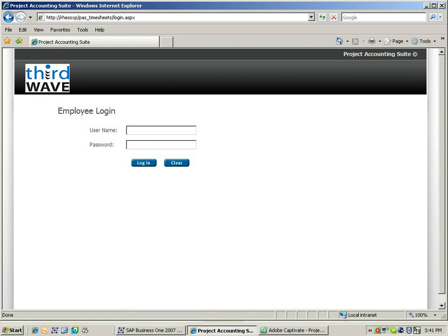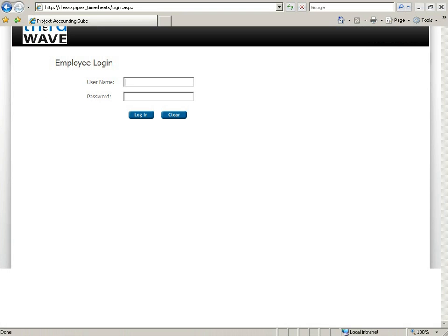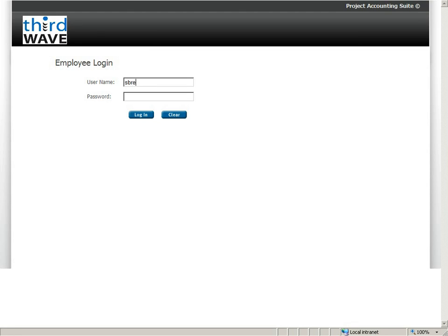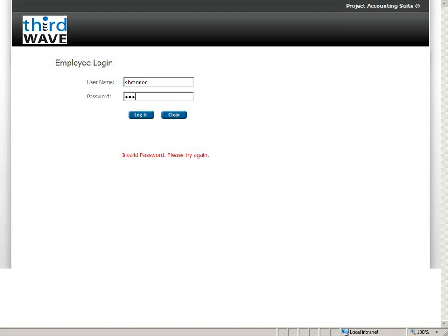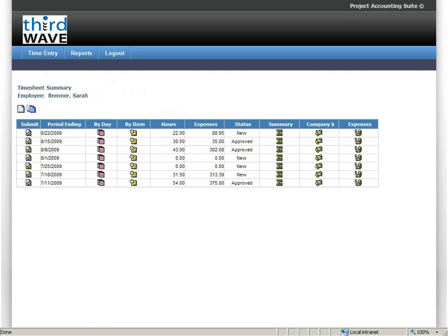The second major module within the application is the web-based time and expense entry. And that's what we're going to spend a lot of the rest of our session on. So I'm going to log on to Sarah Brenner. And there it is, password protected.